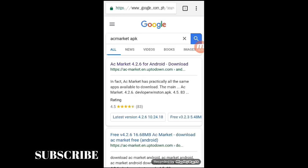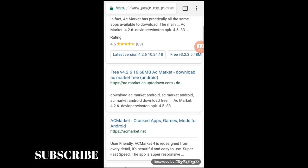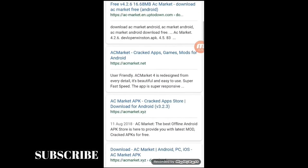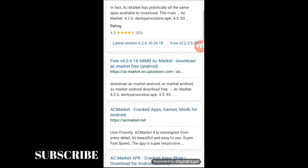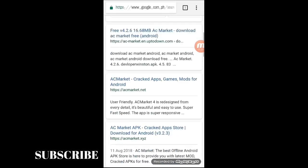So, dito ang daming lumalabas na AC Market, maraming options. Sa tinatamad mag-search, ilalagay ko na lang sa description sa baba yung download link ng AC Market na ito.